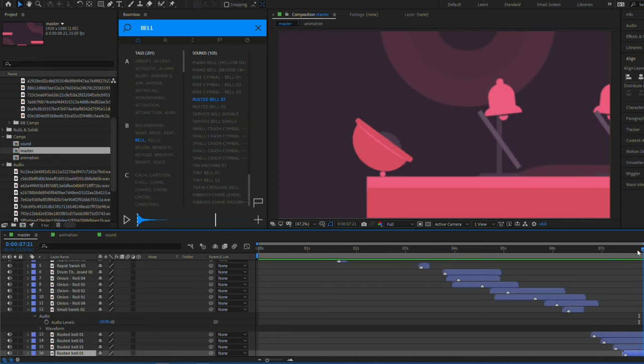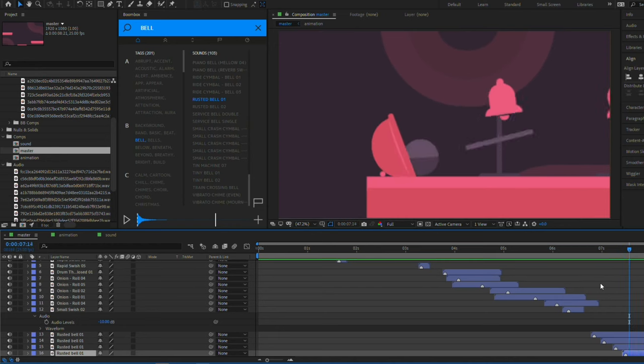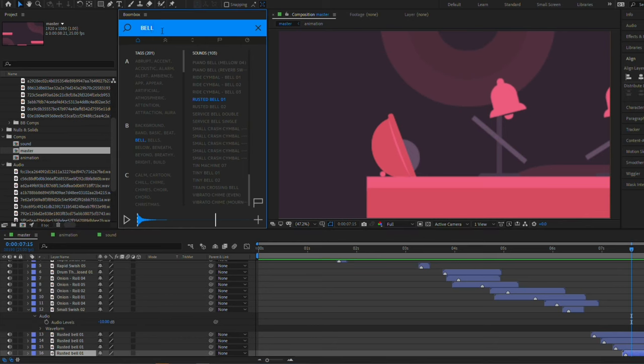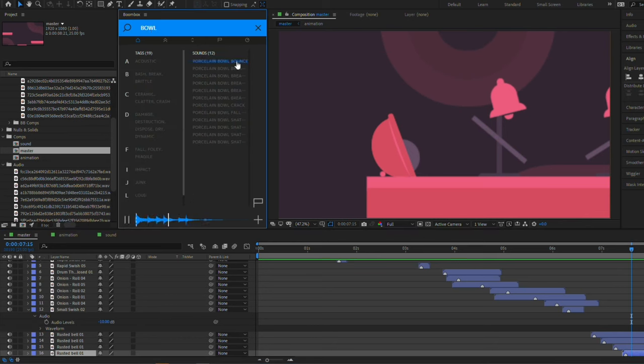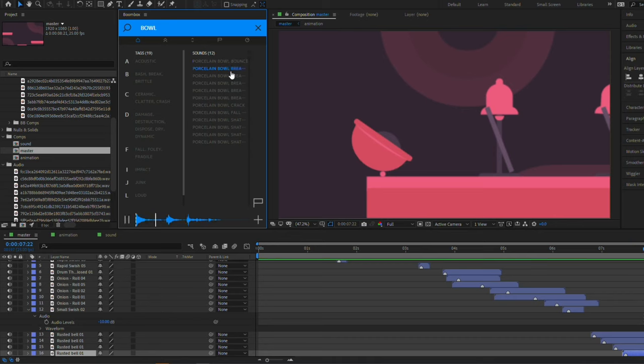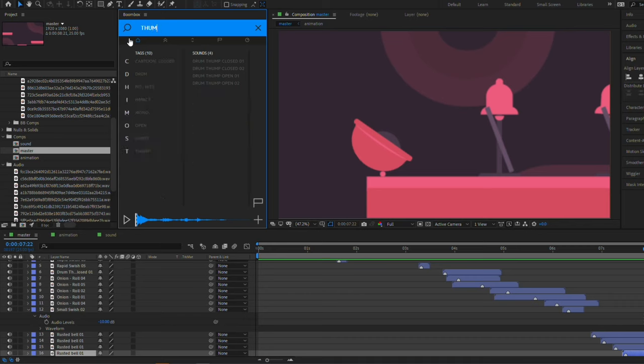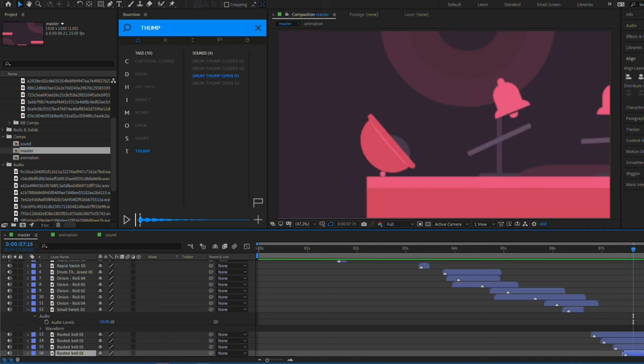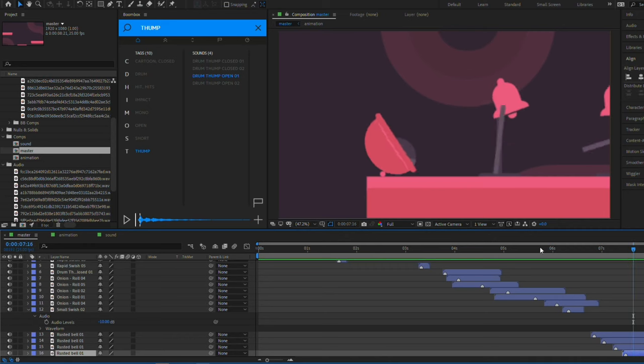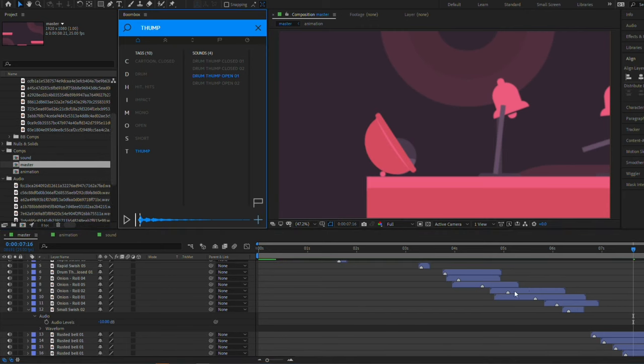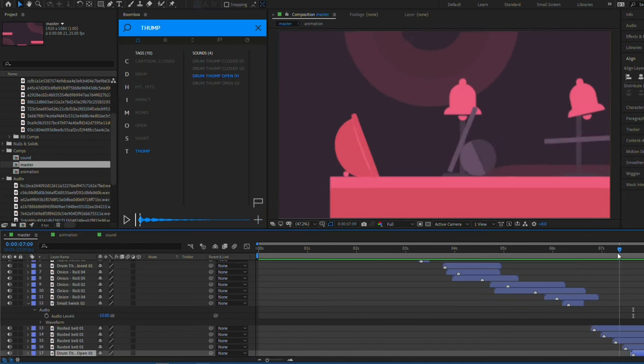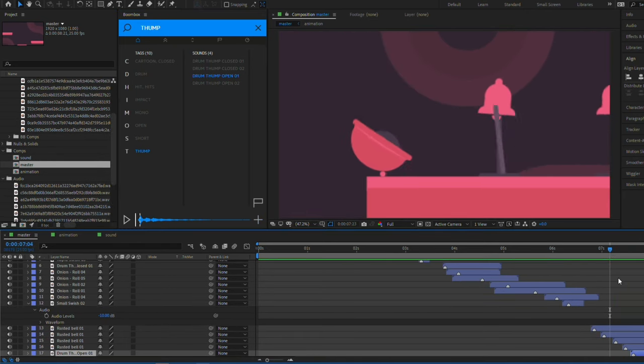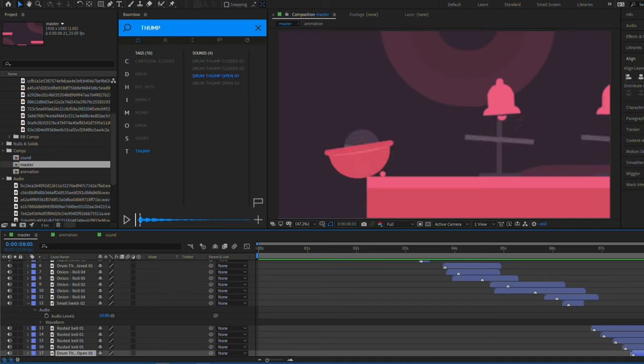And then finally, we want a sound when the ball hits the bowl. Let's just search for bowl. I don't think that quite works. Let's just try instead to search for another thumping sound. This sort of sounds like it could be a metal bowl that it's hitting. So let's try that. I'm going to place my cursor exactly where I want the sound to be, which is pretty much there, and press plus. Yeah, that can work.